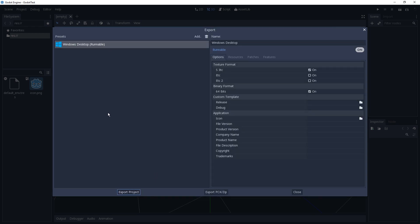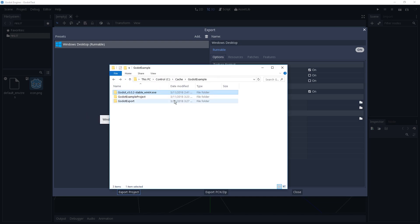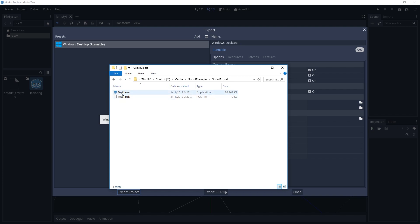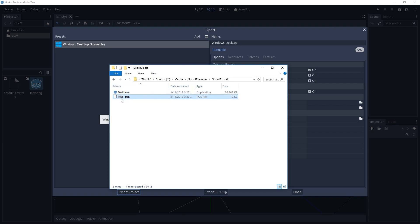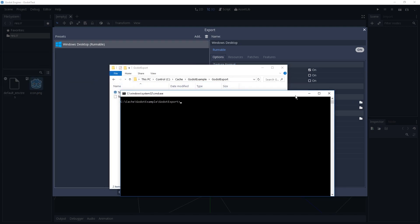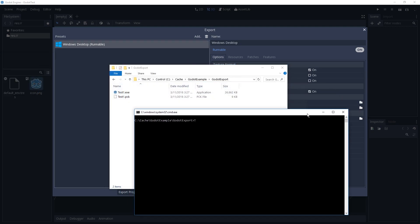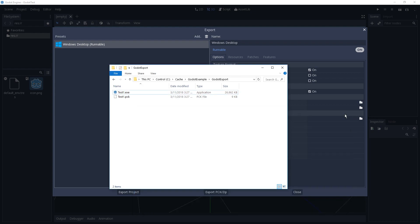And save. Okay, that was it. If we go to the Godot Export folder — yes, we have a test1.exe file, the Godot engine, the Godot launcher, and test1.pck. Let's try it out. Well, it does export, but it doesn't run because we don't have a main scene.